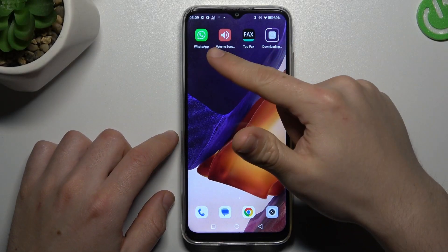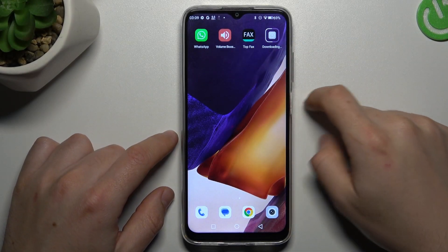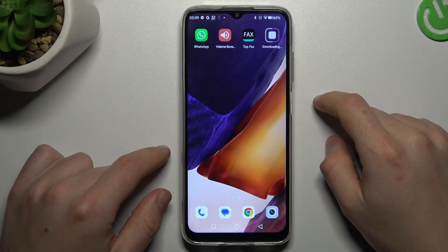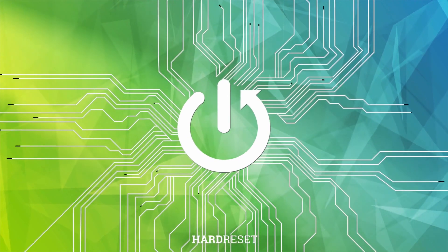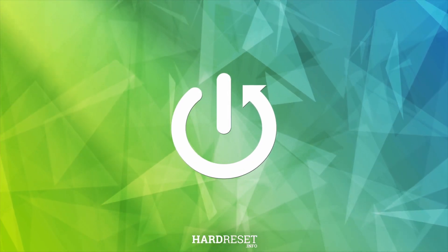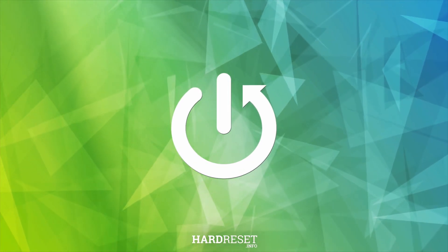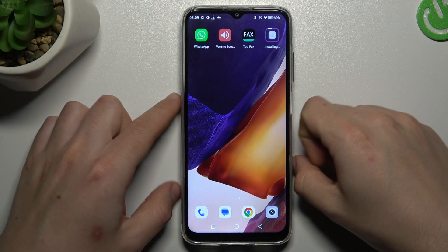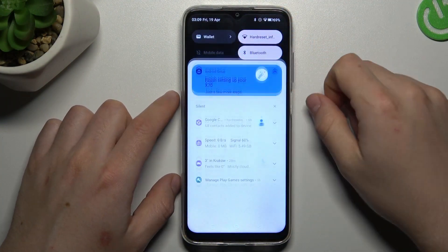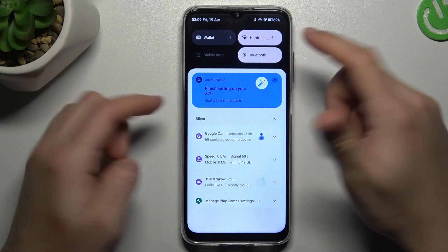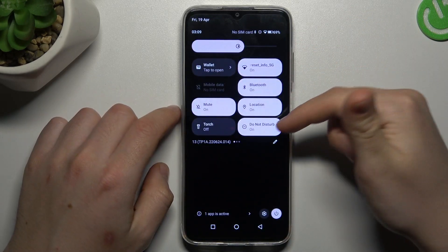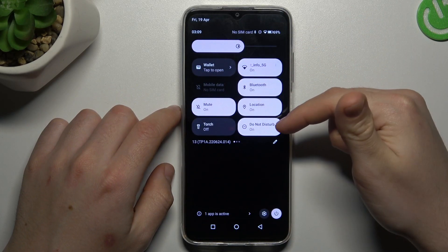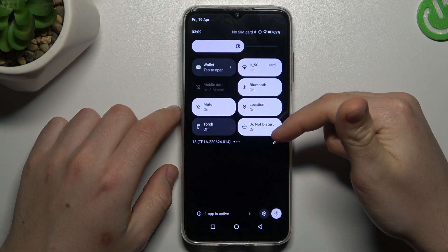Hello guys, today I'm going to show you how you can fix invisible WhatsApp notifications in Kubot X70. So if you don't see your WhatsApp messages, always start from the simplest way: expand the icons and check that you have the NetDest Remote deactivated.